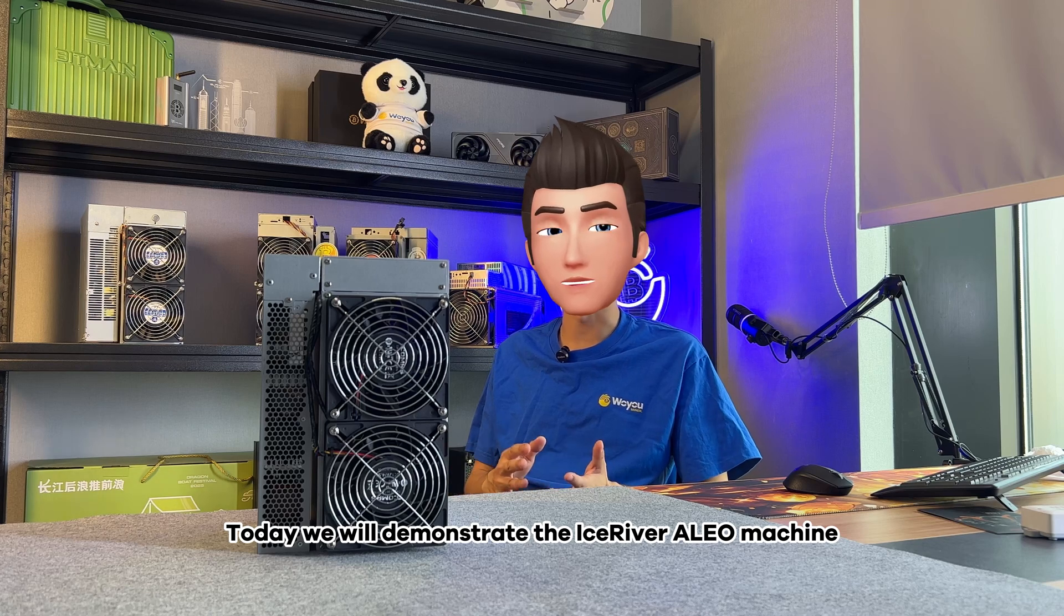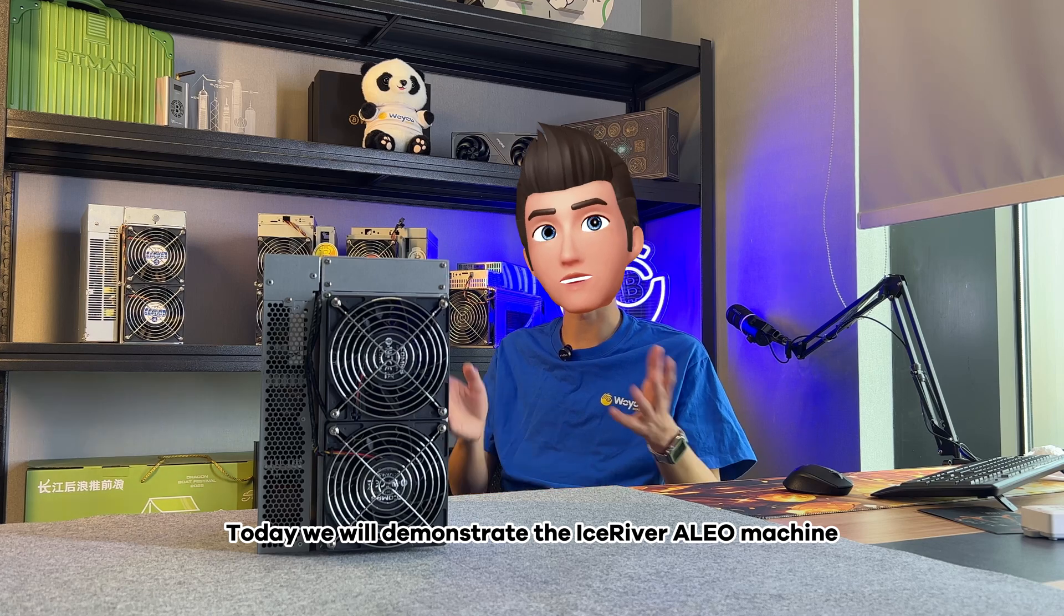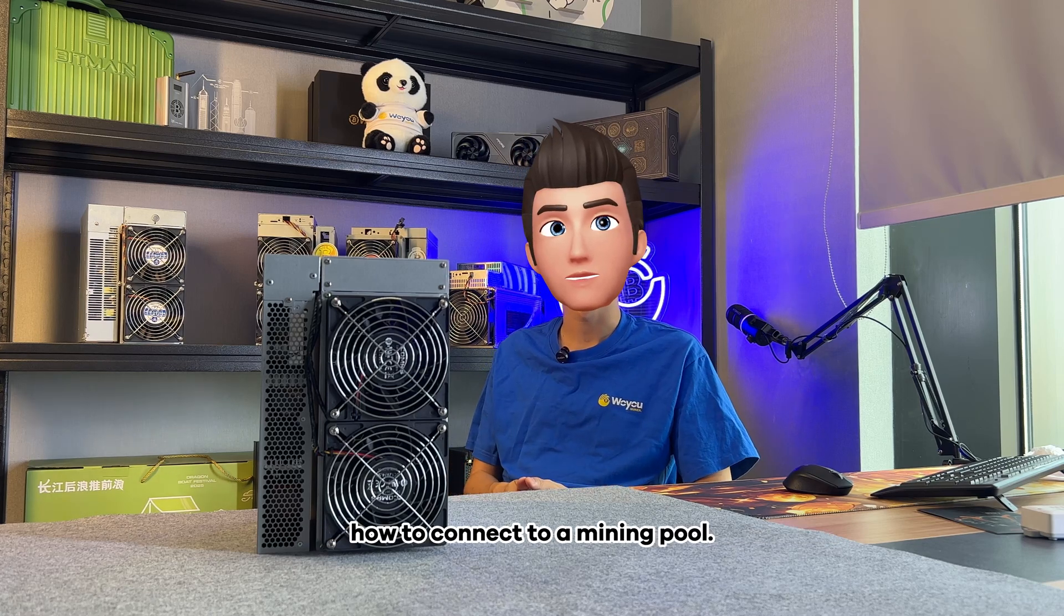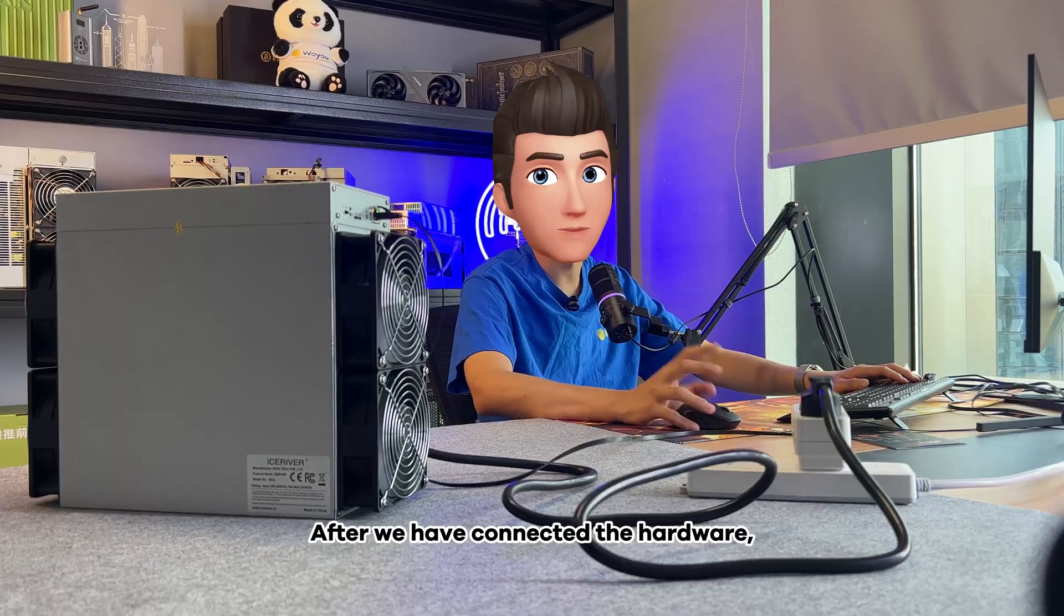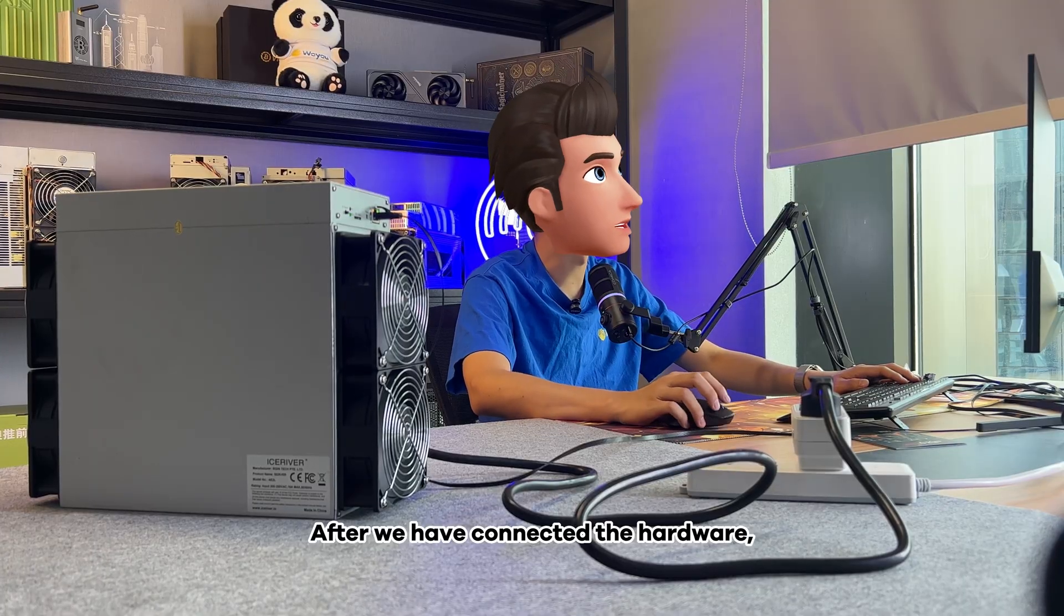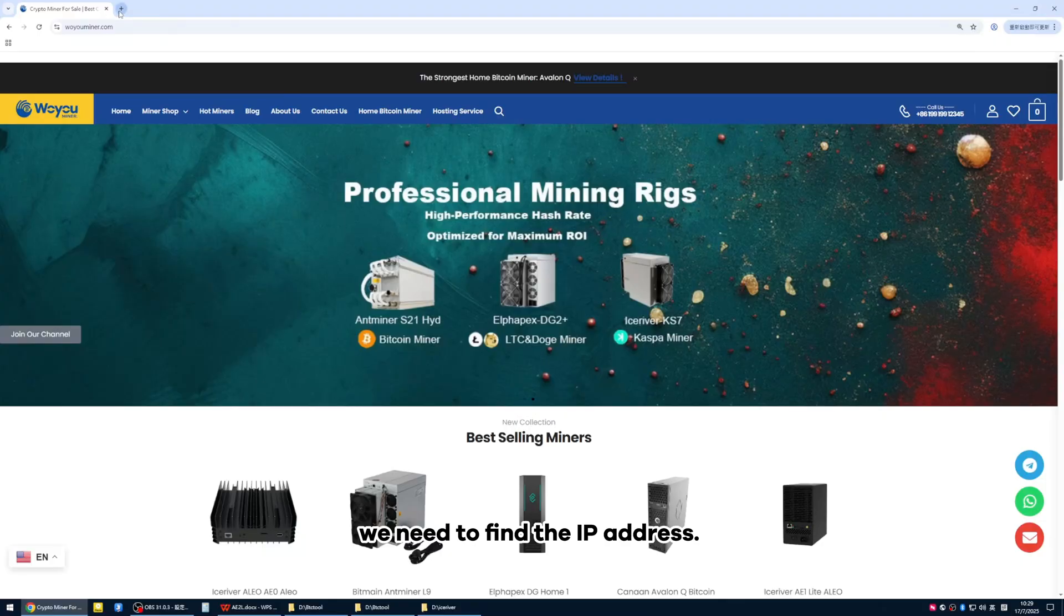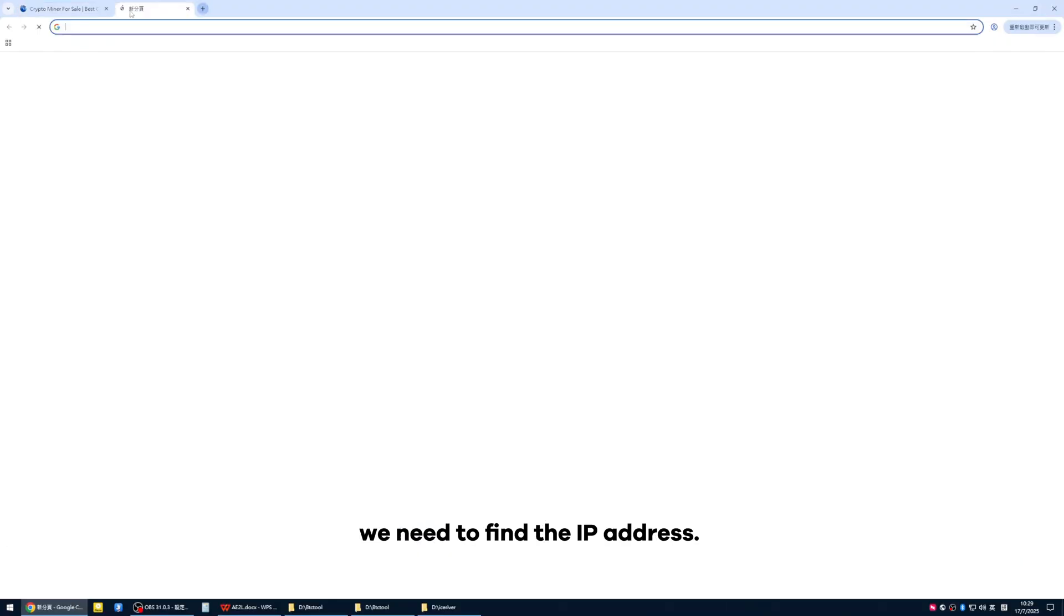Today we will demonstrate how to connect the IceRiver Olio machine to a mining pool. After we have connected the hardware, we need to find the IP address.